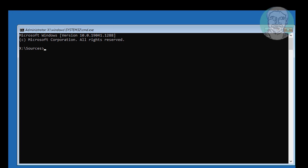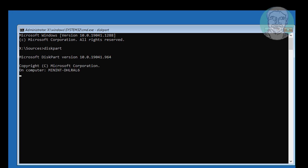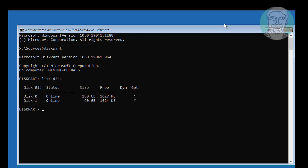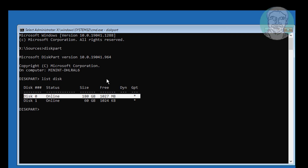Type diskpart. Type list disk. A star under GPT indicates the system partition type is UEFI.